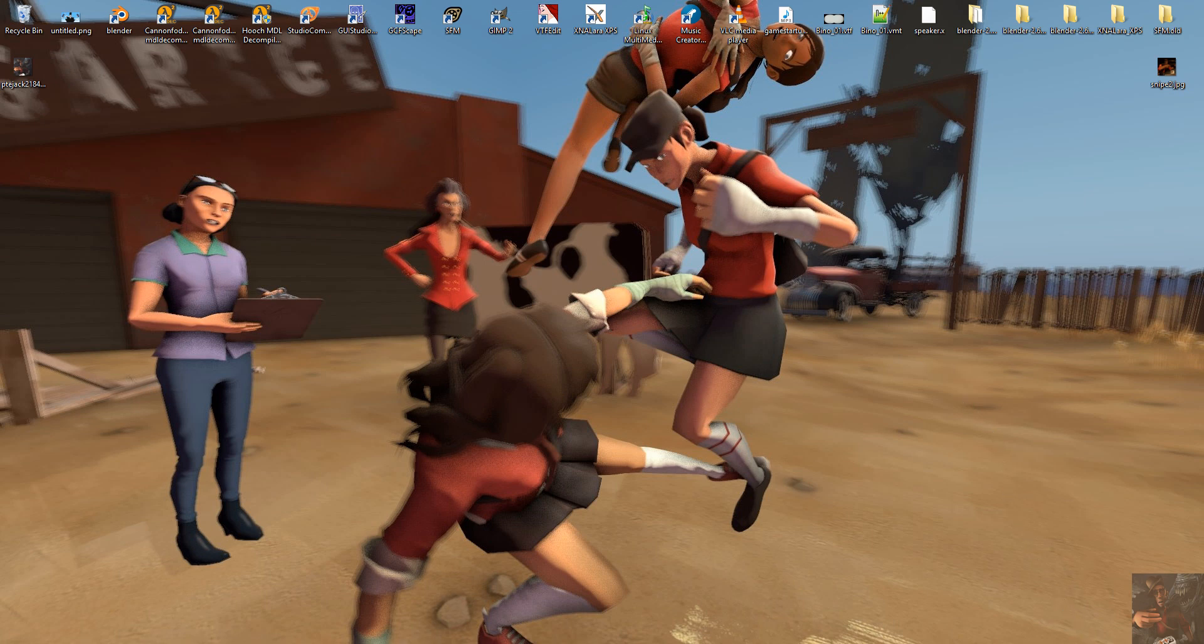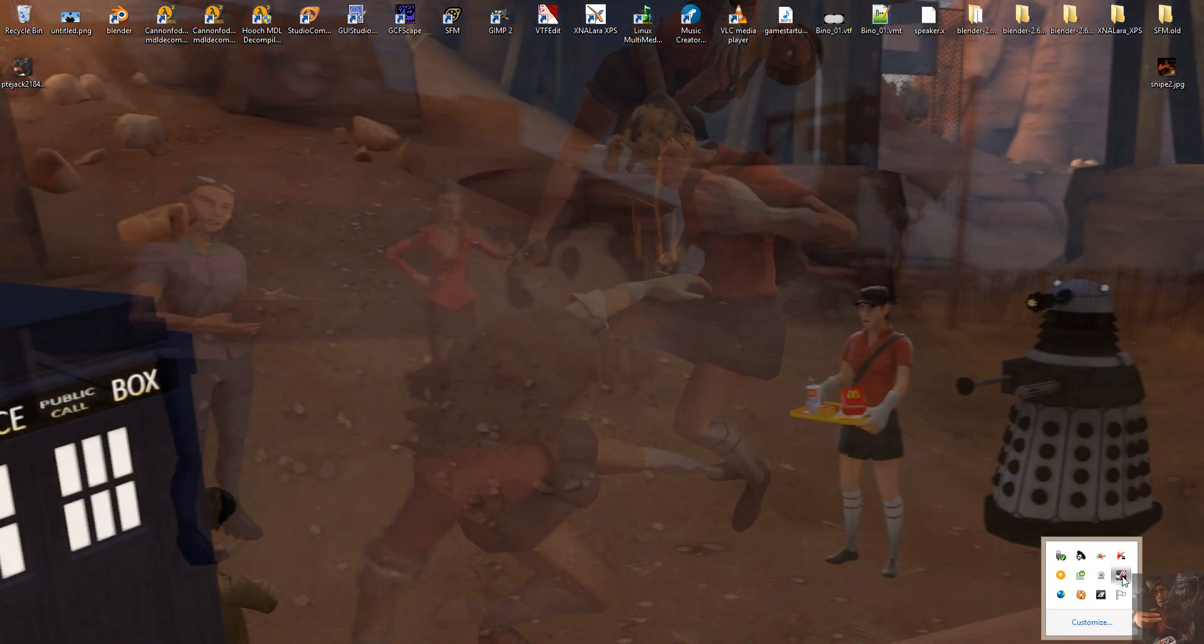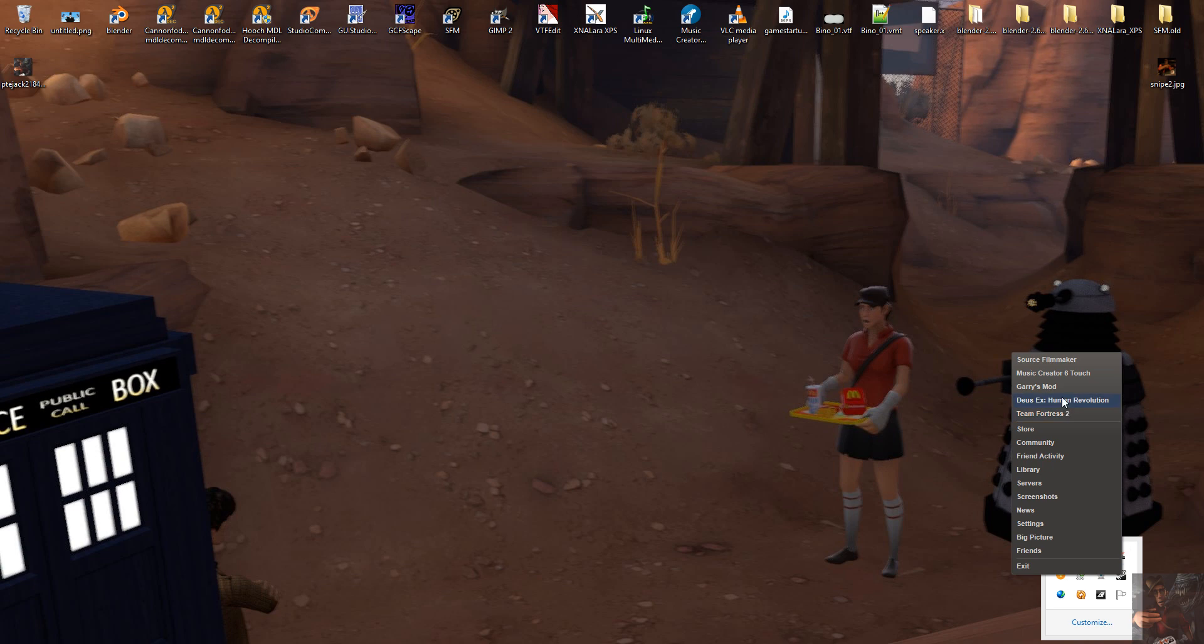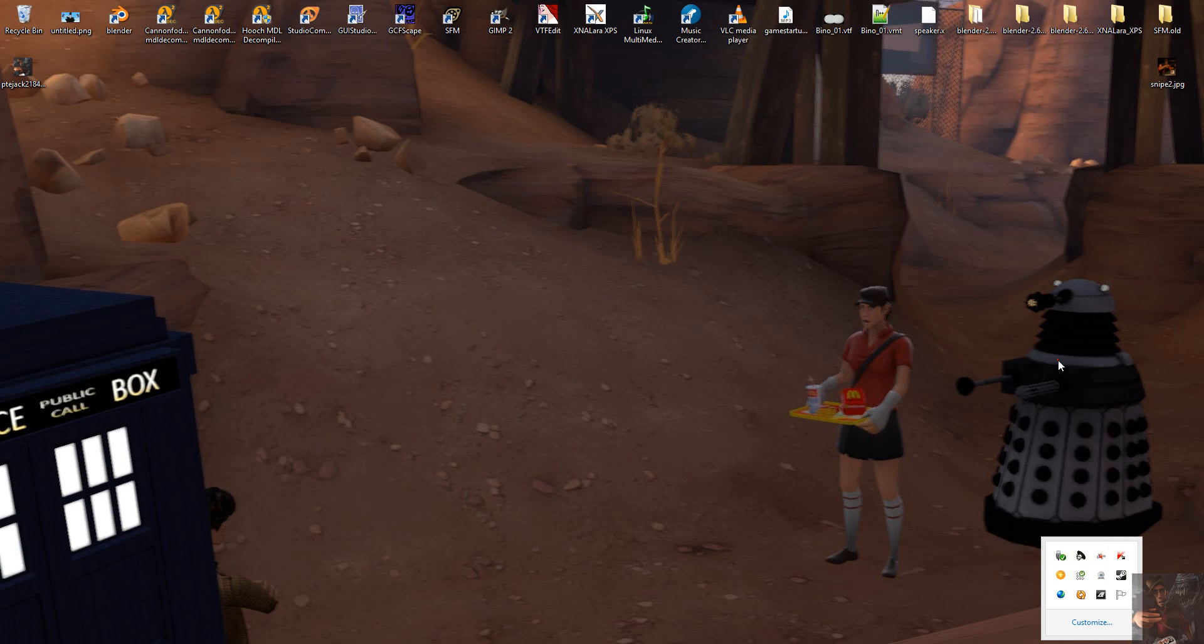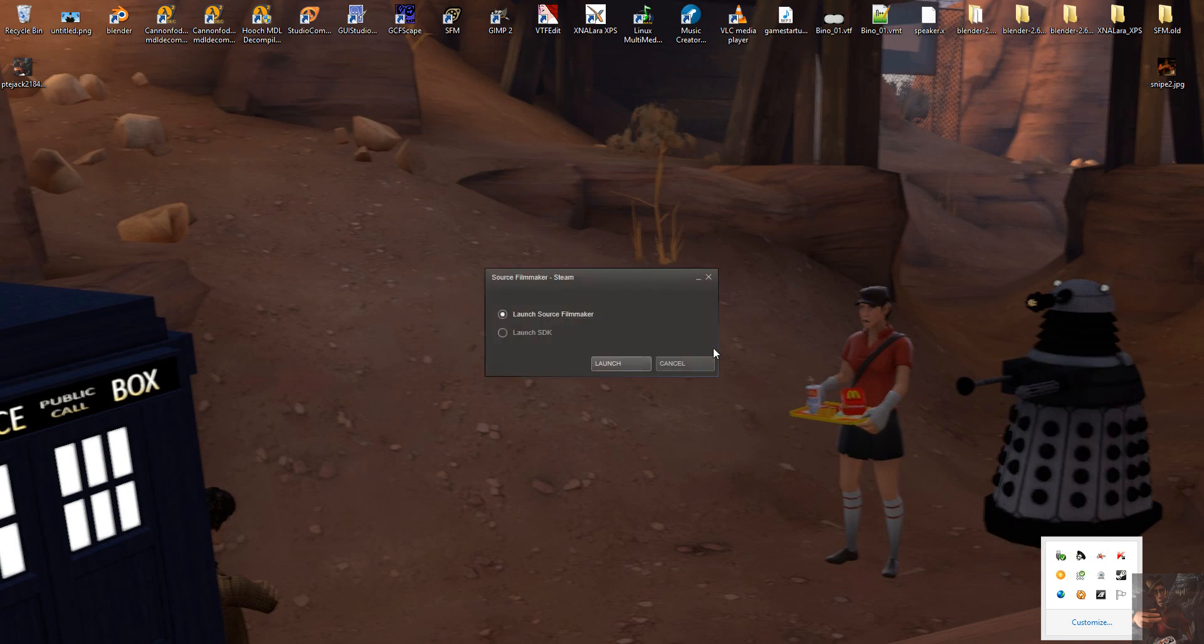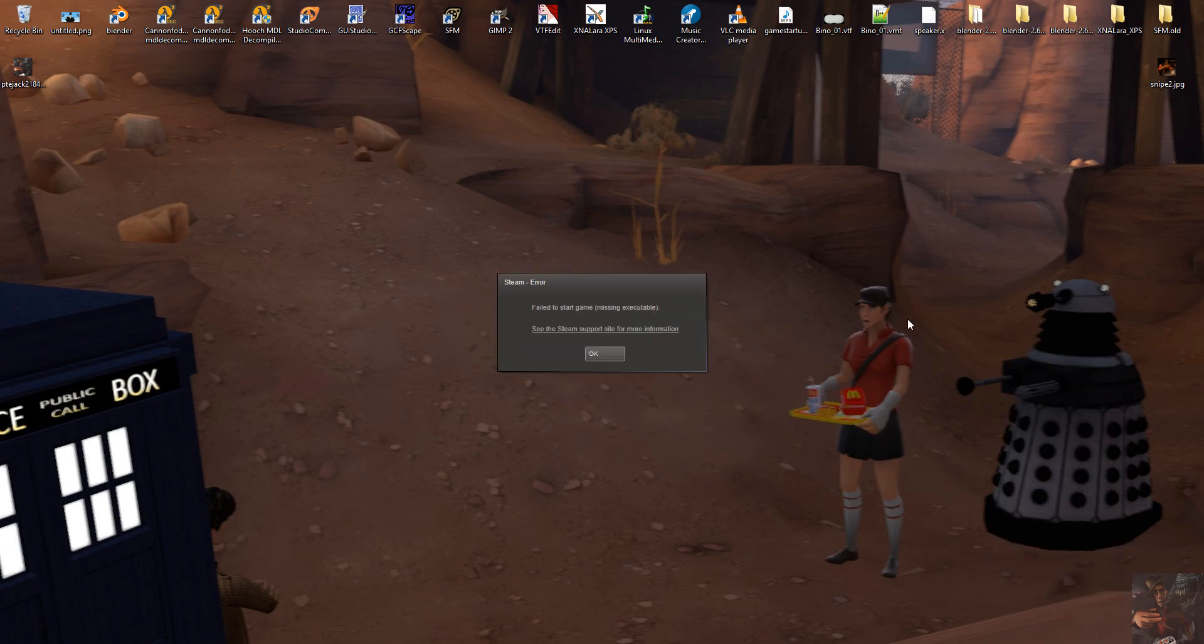What I've done is I've broken Source Filmmaker. I got it to a point where it will not launch, and I'm going to show you how to fix it. I'm going to come in here, I'm going to launch Source Filmmaker, and lo and behold, failed to start, it's missing its executables. I don't know what's wrong with it.